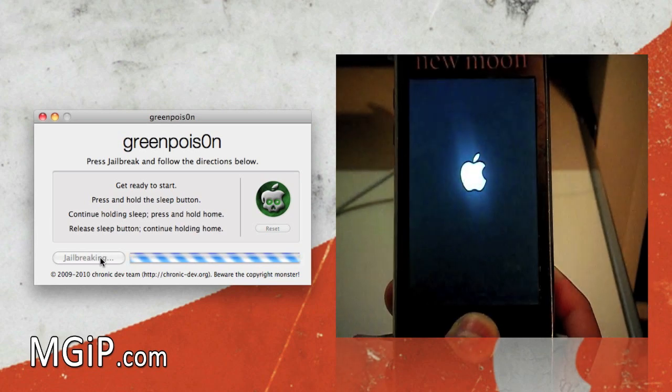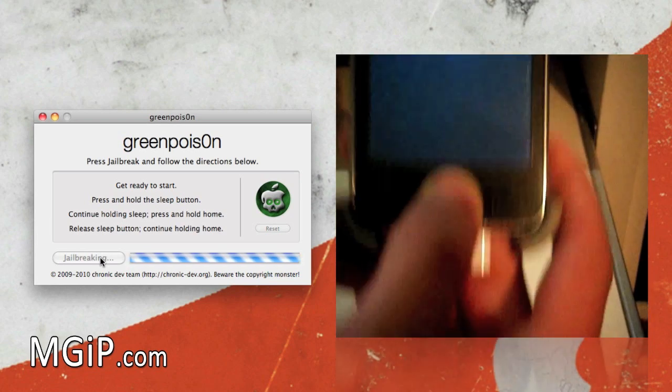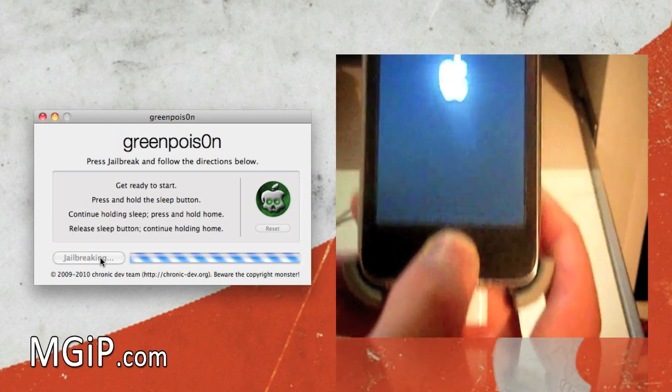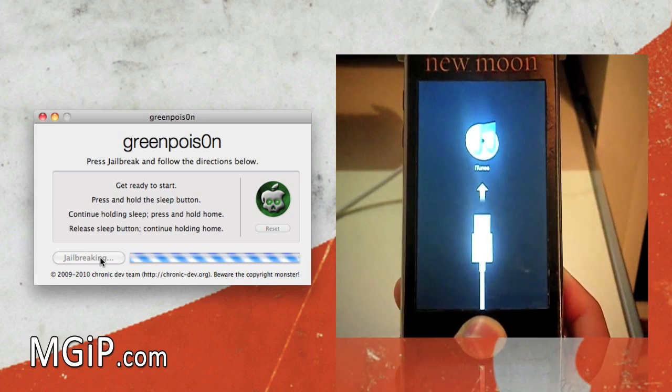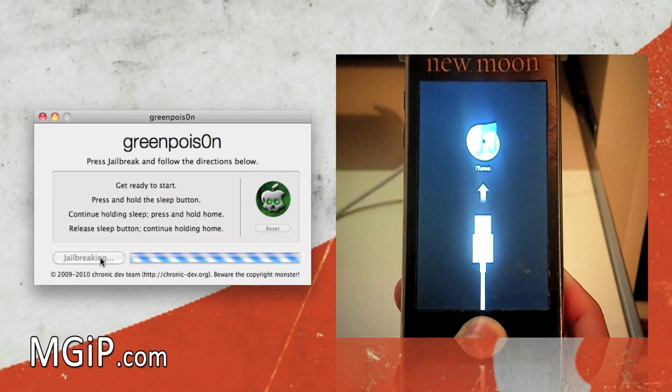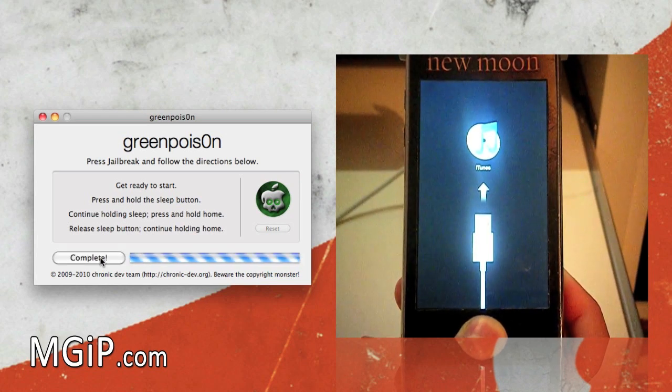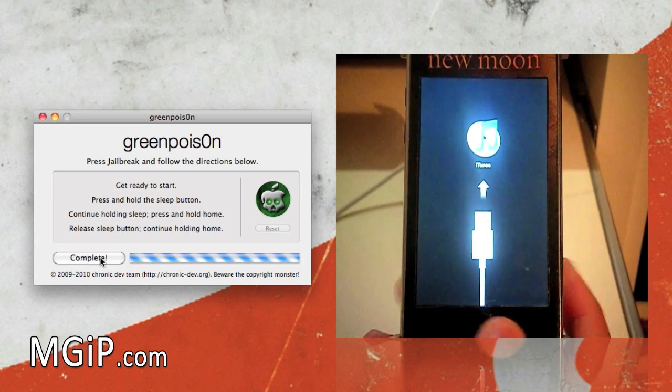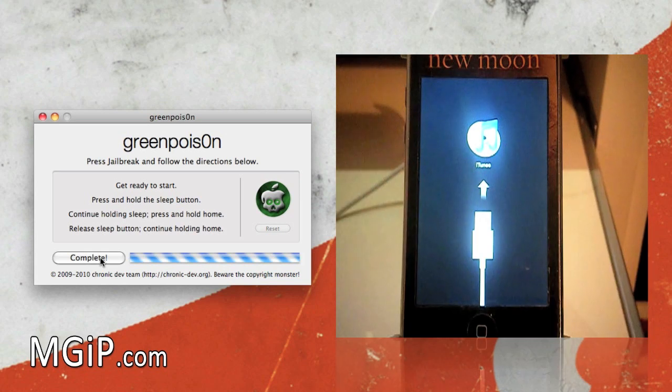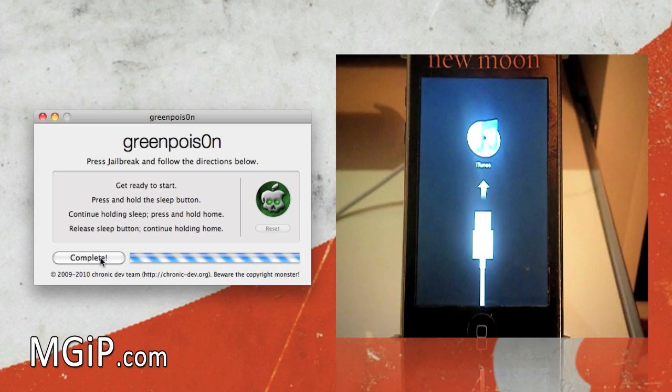Keep holding your thumb on the home button until it says it's done. That's what I like to do. As you can see on the screen it does say jailbroken and it does say complete, so I'm going to take my thumb off the home button now. That should be done, it says it's complete.